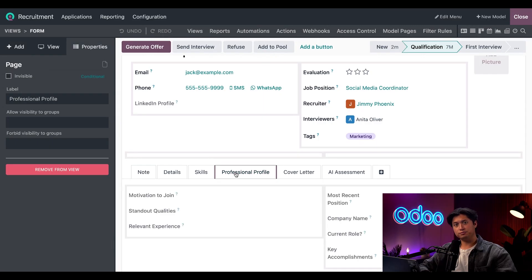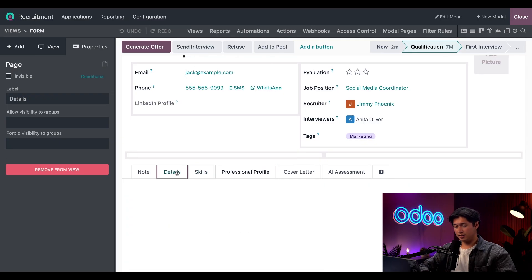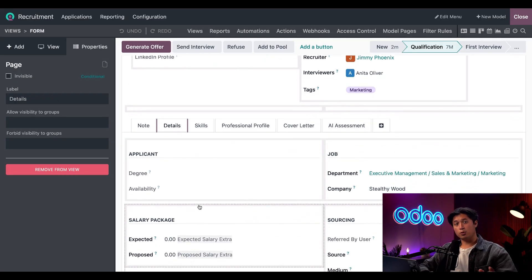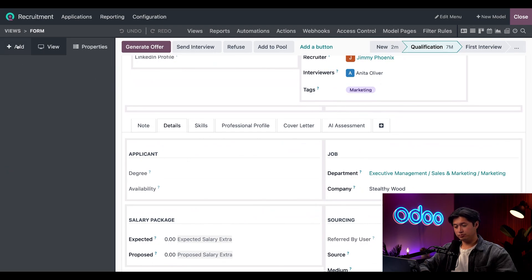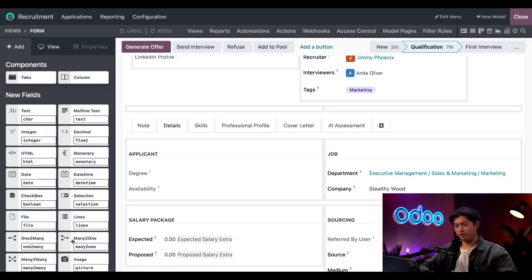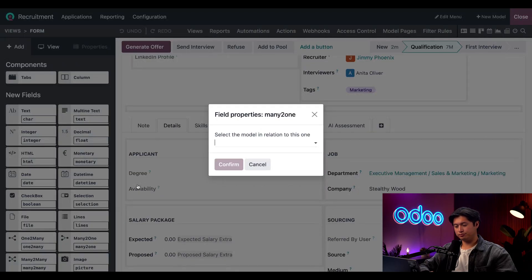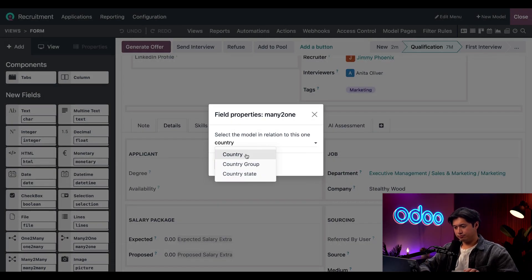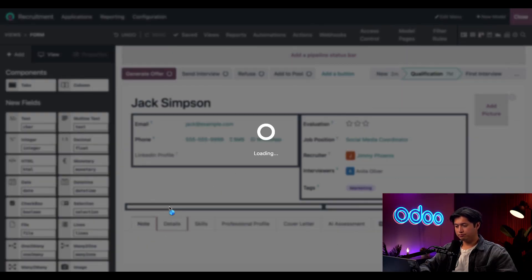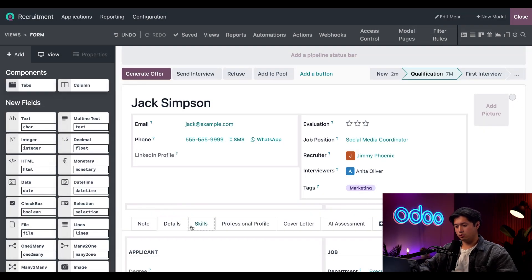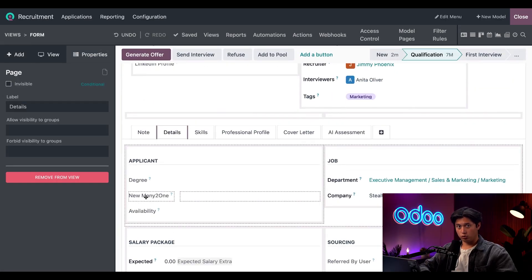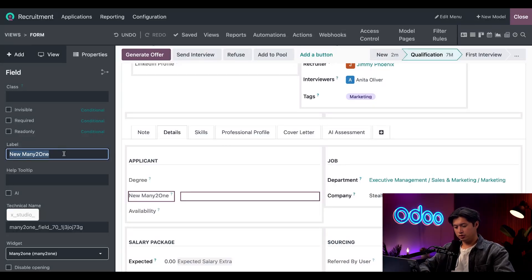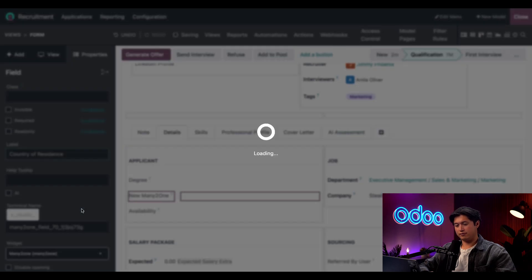I've already added a professional tab right here and you can see the fields that I've added. Now I'm going to add two new fields in the details tab. I'm going to click Add in the left menu, and then we're going to find the many-to-one field and drag this directly under degree. I need to specify which selectable field this is, so I'm going to click Country and then click Confirm. Next I'll need to update the text, so I'm going to click into this field again and we're going to change the label to Country of Residence and then save that.